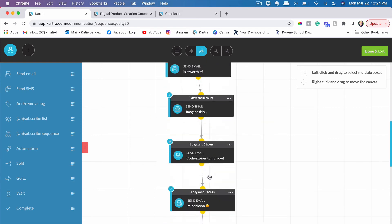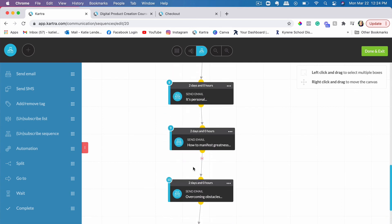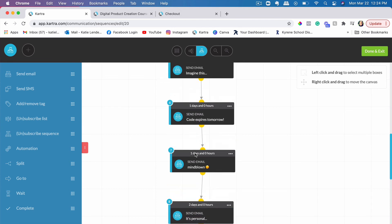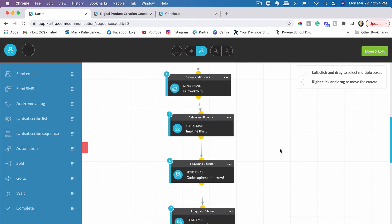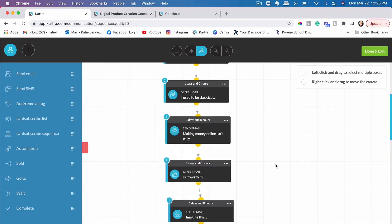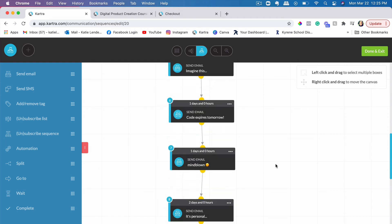I've created about 11 different emails that are going out — some of them every two days, some of them every day — that are providing a lot more value to them, building trust with those leads and helping them understand why they should get this course that I'm offering, how it's going to help them, what the benefit of this course is, and what they're going to get out of it.